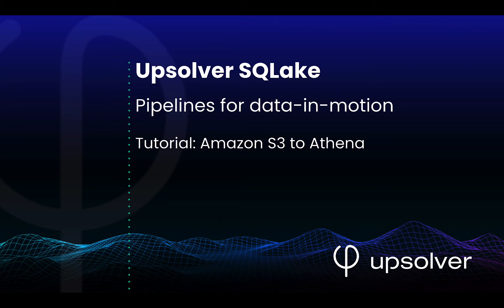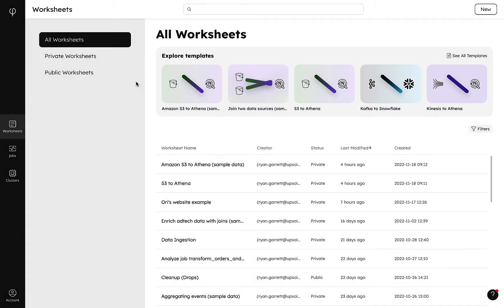Simply write a query, get a pipeline. In this demo, we'll walk through how to copy data from Amazon S3 to a staging table in SQL Lake, transform it based on our business logic, and query our analytics-ready table with Athena, all with familiar SQL.